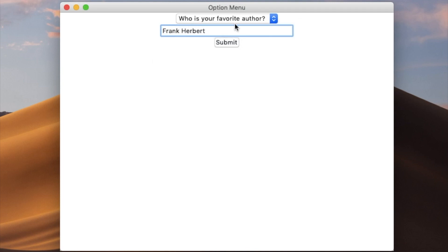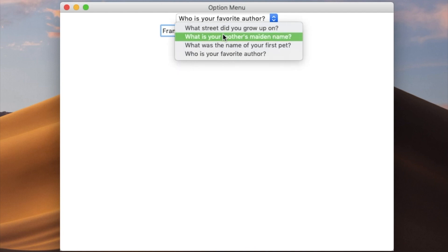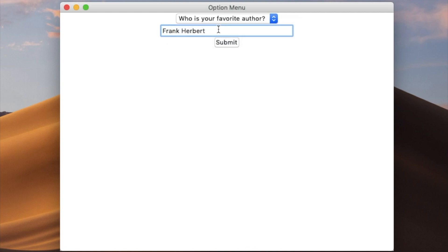We're going to be creating the skeleton for this option menu, meaning we're not going to have any validation in it, but we're going to create the drop-down menu and a little box to put an example answer in.